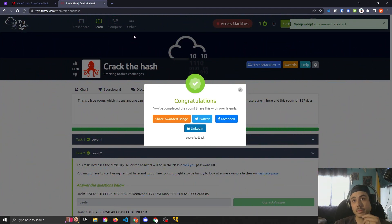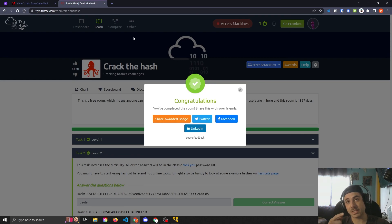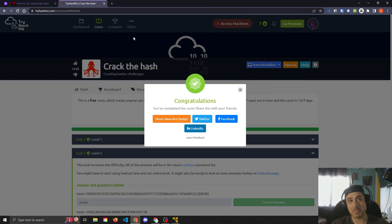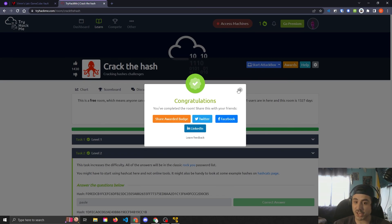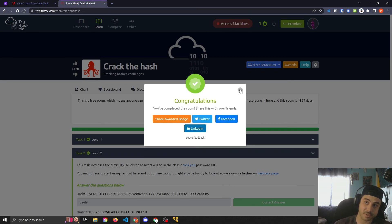All right, well, until next time, make sure you check the description for the links to the write-ups. You can copy and paste the commands if you want to check out hashcat. I hope this helps some of you guys. Peace!